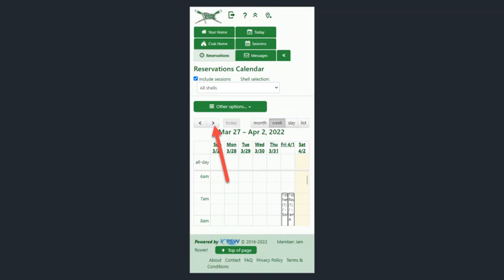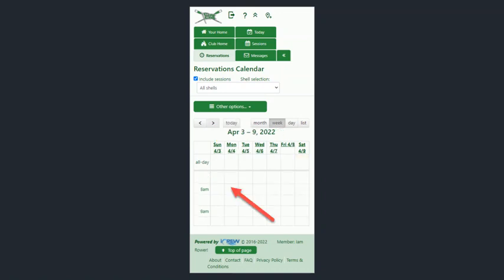It will bring you to the reservation schedule. You can see other reservations that have been made and other things that are going on. If you want to go to the next week, you just click that little arrow.